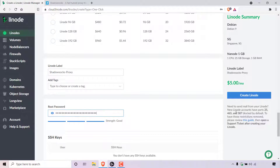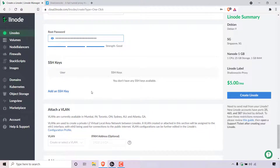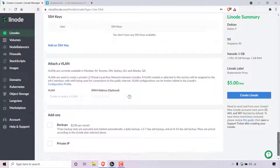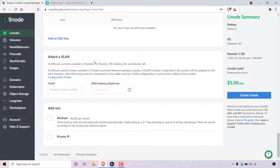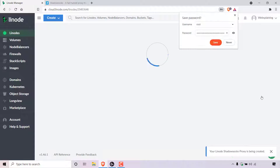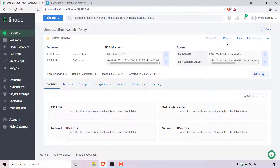Once you've picked a root password, continue scrolling down. SSH keys — I'm not going to add an SSH key as we've chosen to go with the root password path to authenticate into our server. Continue scrolling down. Leave attach a VLAN as it is. For add-ons, I'm not going to add any such as backups or private IP. Once you've finished configuring your Shadowsocks proxy server, all that's left to do is create a Linode server by navigating to the right-hand side to the blue button which says create Linode and simply left-clicking on it. Linode will then begin installing the Shadowsocks proxy server — it says provisioning. I'll be back once the Shadowsocks proxy server has finished installing.